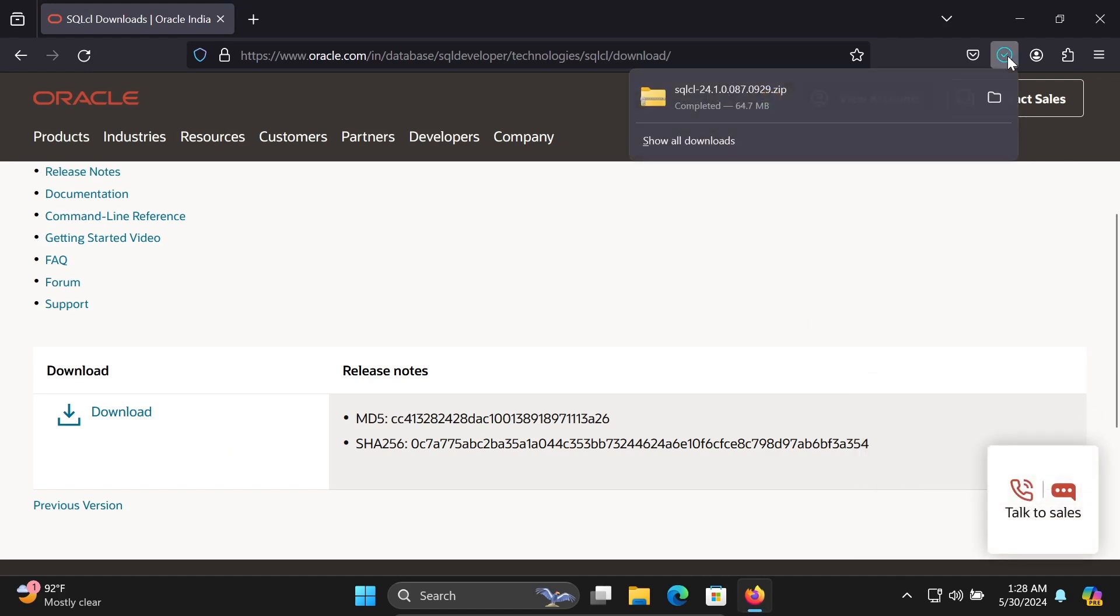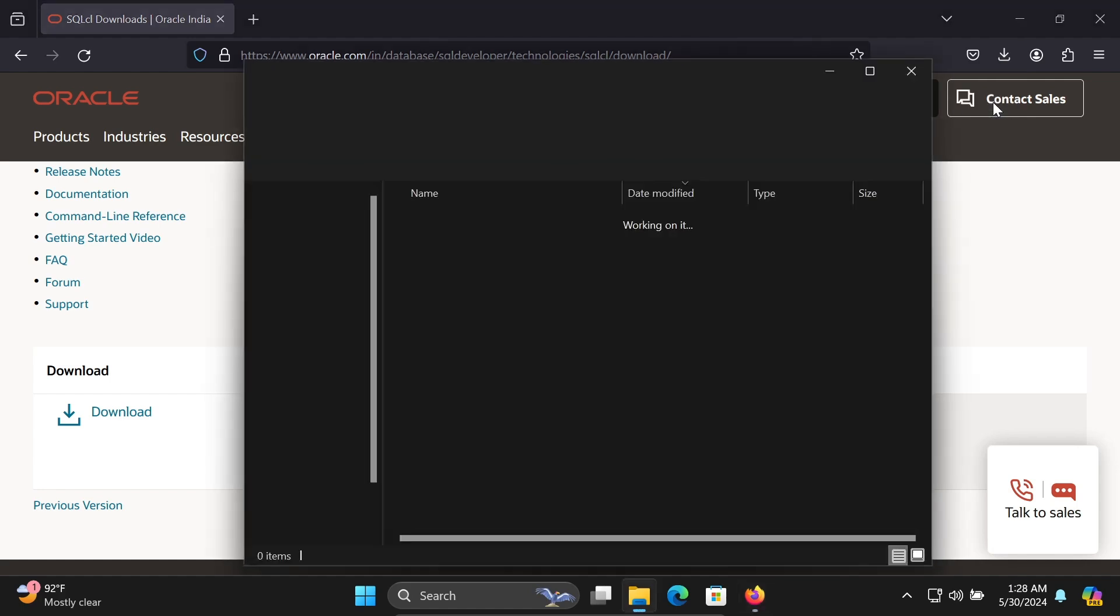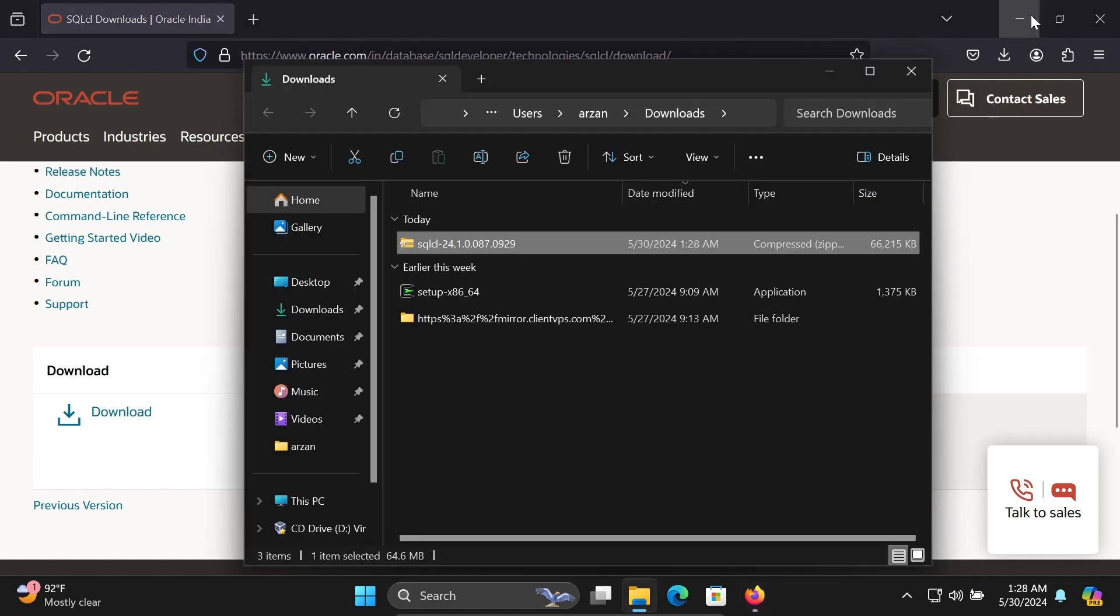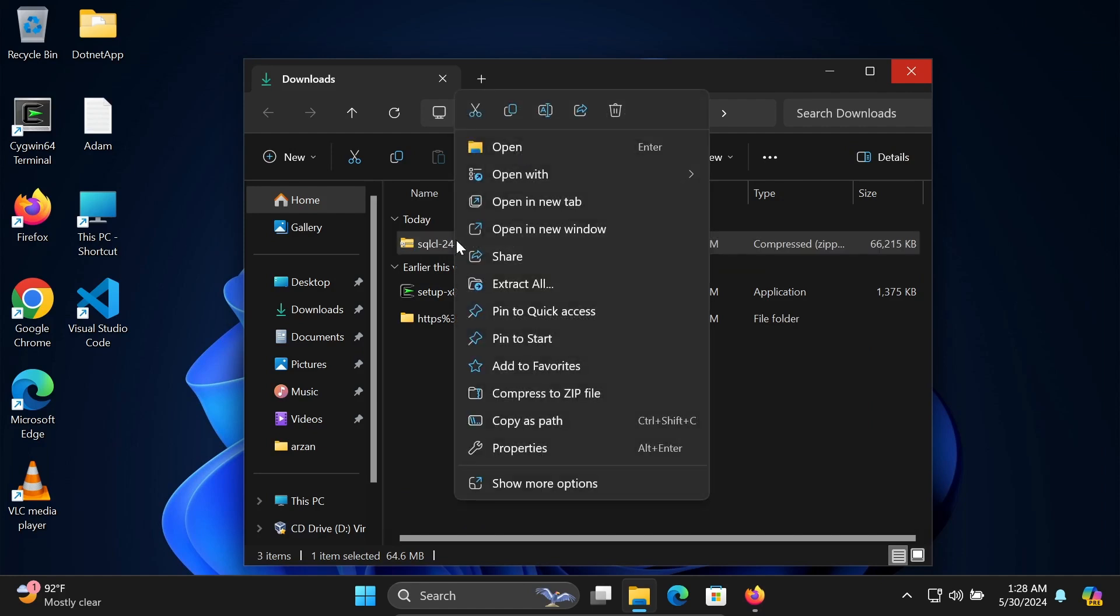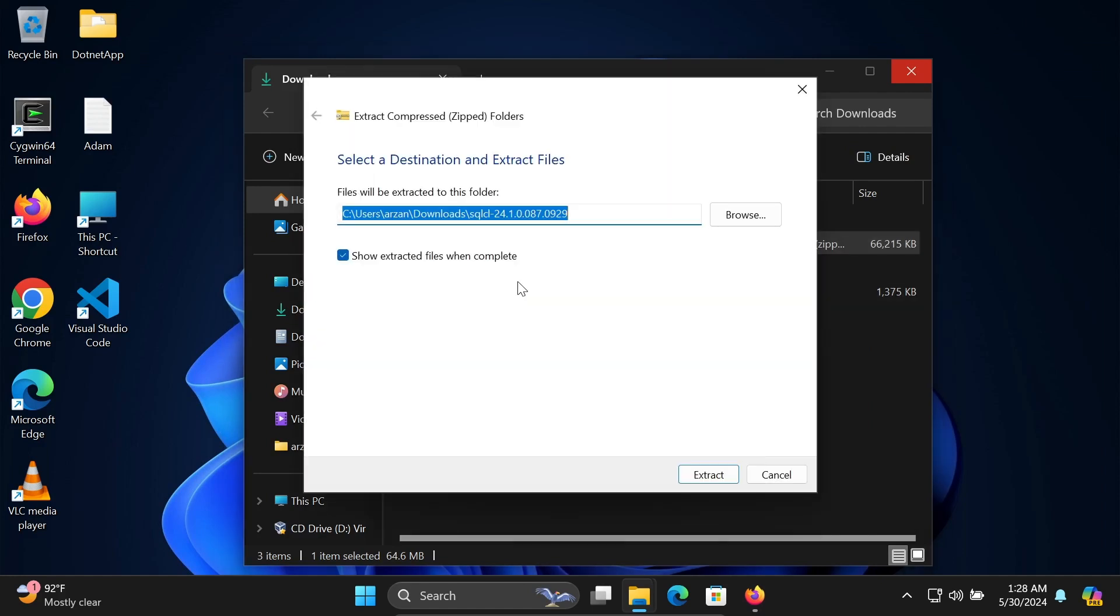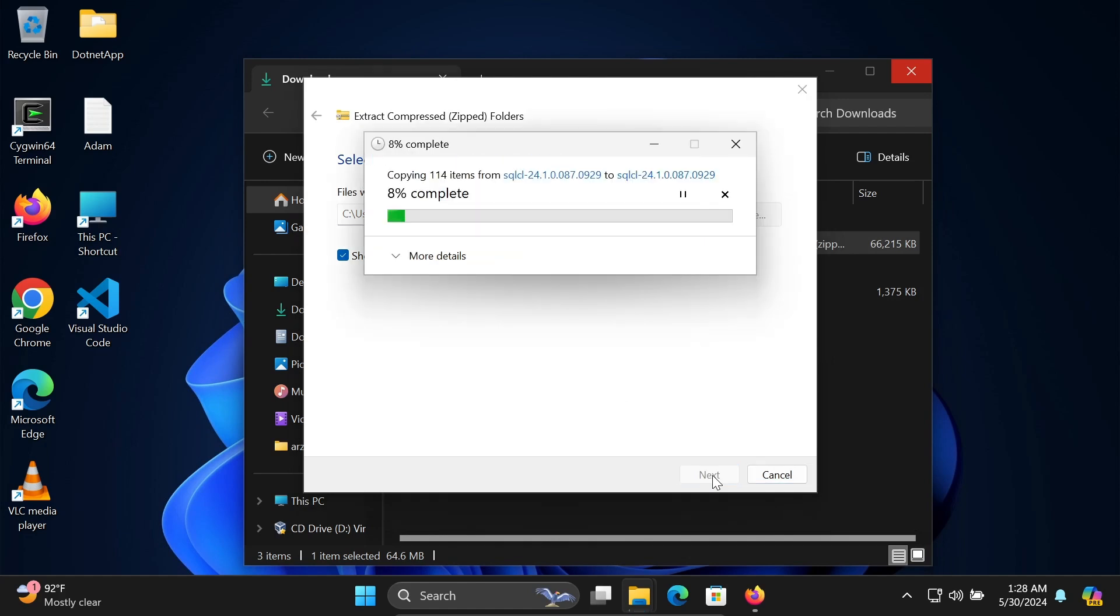After that, click on 'Open file' and right-click. We need to click on 'Extract' to extract this file. SQL share 24.1, you need to extract the file.